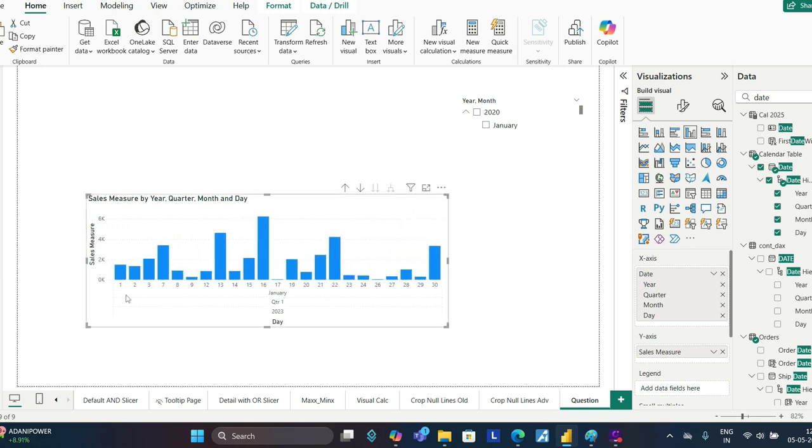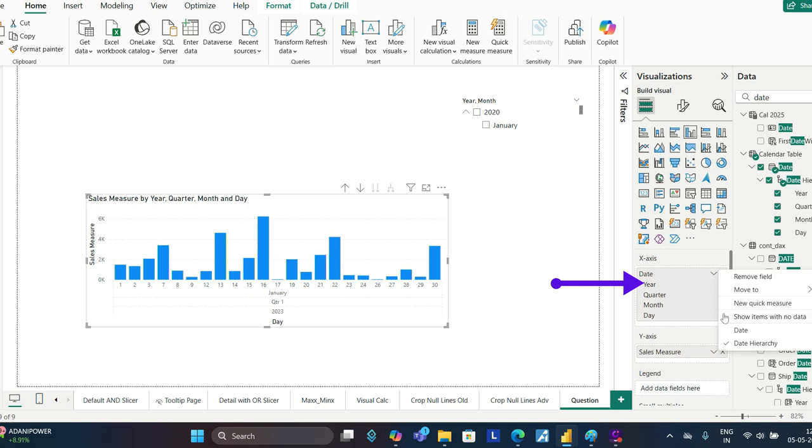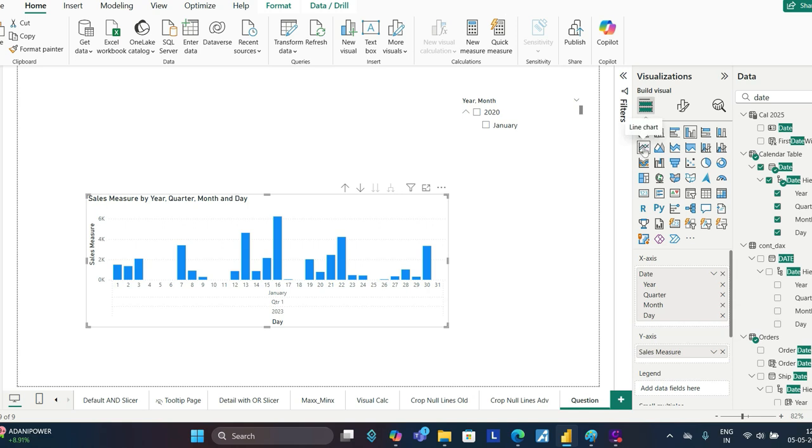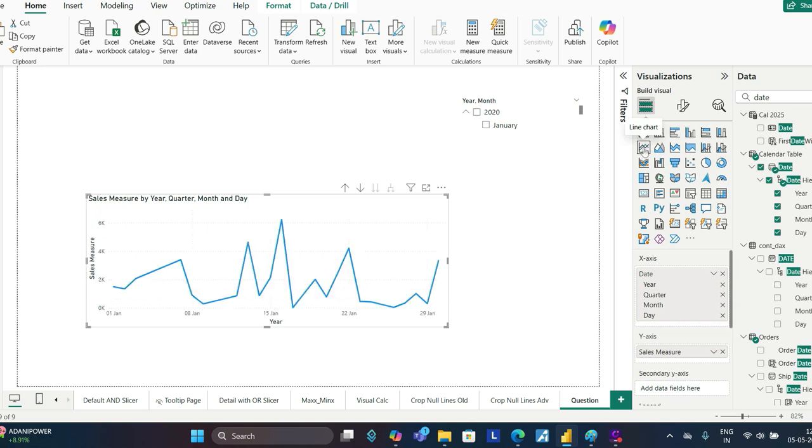You have first, second, third, then there is no gap, so we don't have fourth, fifth, and sixth. In order to get those dates where you have no sales, just go to dates and say 'show items with no data.' Here you go. We need to turn this to a line chart.